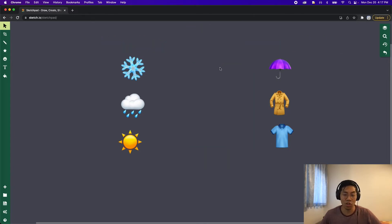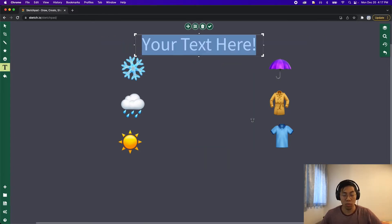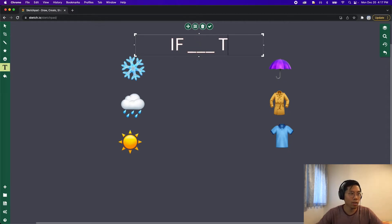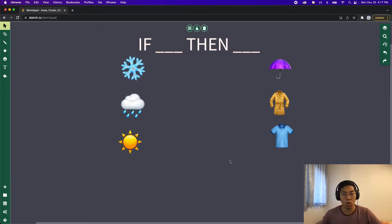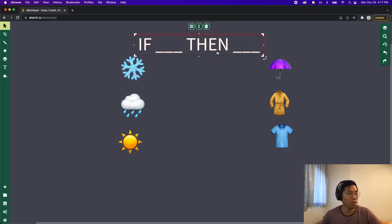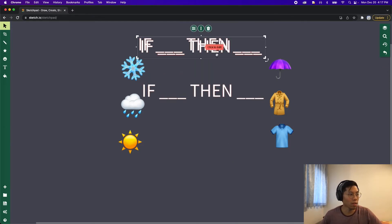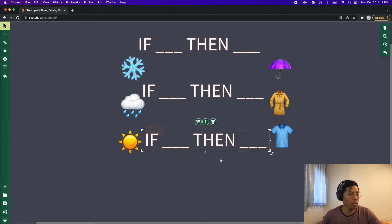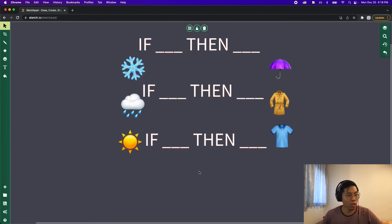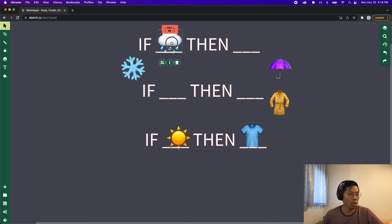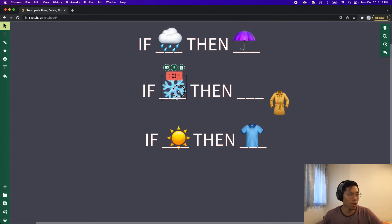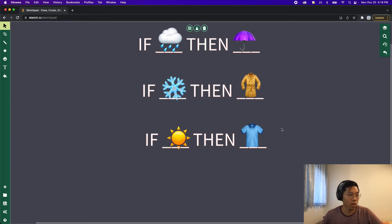Now let's write down the statements. We have 'if something, then something.' Let's copy the statement three times because we have three different options. Now let's move the emojis into the correct spots: if sunny, then wear a t-shirt; if it's raining, then bring an umbrella; if it's snowing, then wear a jacket.